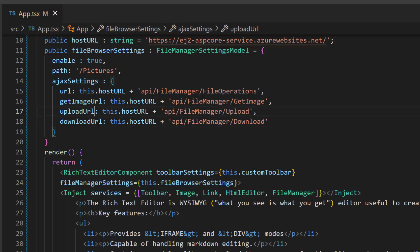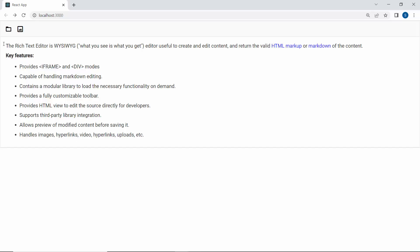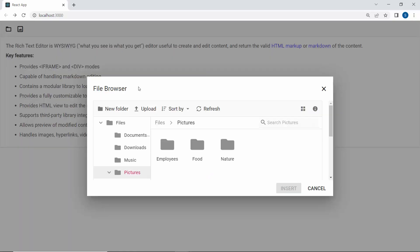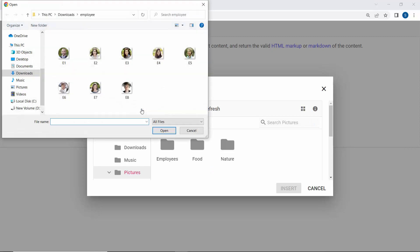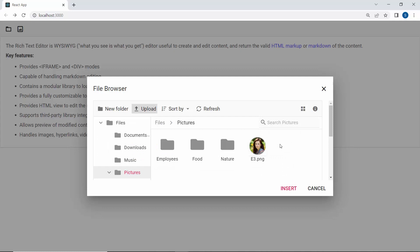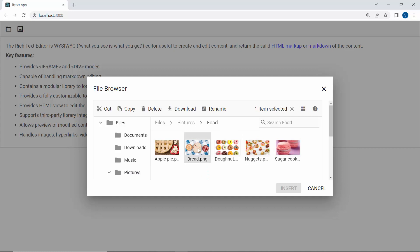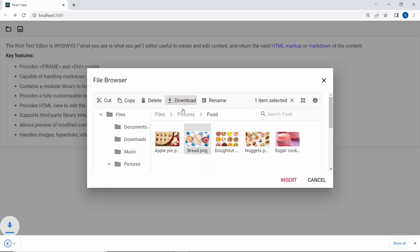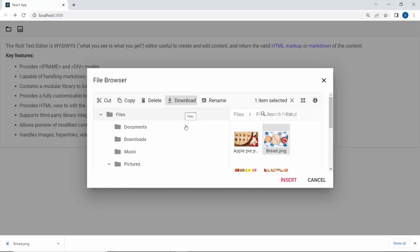The Upload URL property is assigned with the Upload method from the hosted URL, which handles the uploading of files to the server. The Download URL property is assigned with the Download method from the hosted URL, which handles the downloading of files from the server. Now, when I click the Upload button in the File Manager, the local folder opens. I will choose the image and click the Open button — the selected image is uploaded. Next, I will download an image from the server by choosing an image and clicking the Download button in the File Manager. The selected image is downloaded.